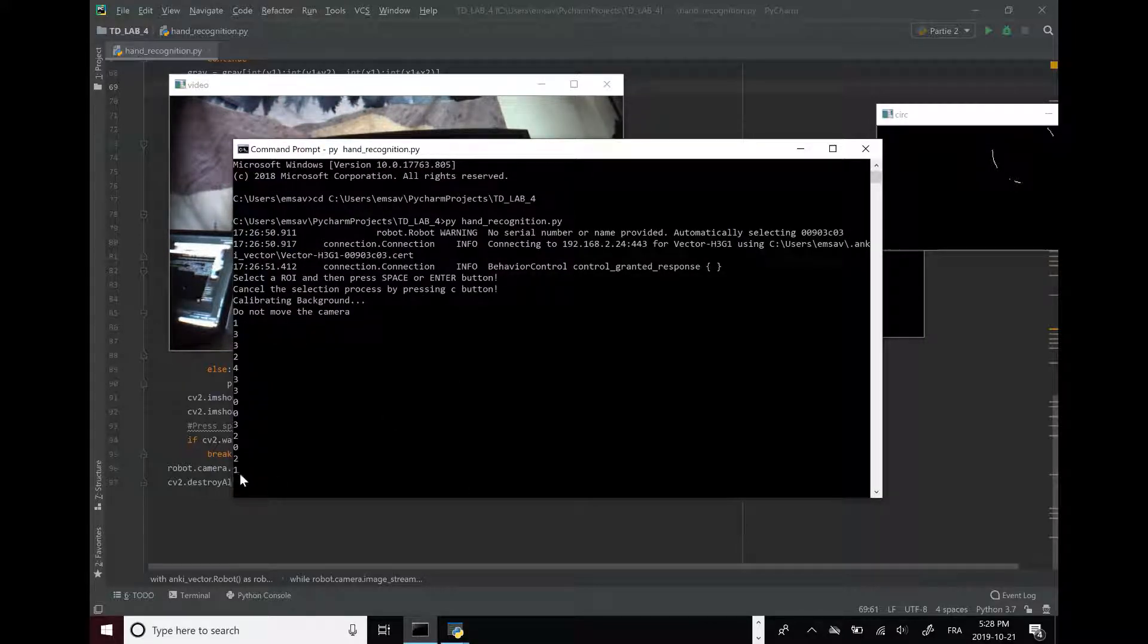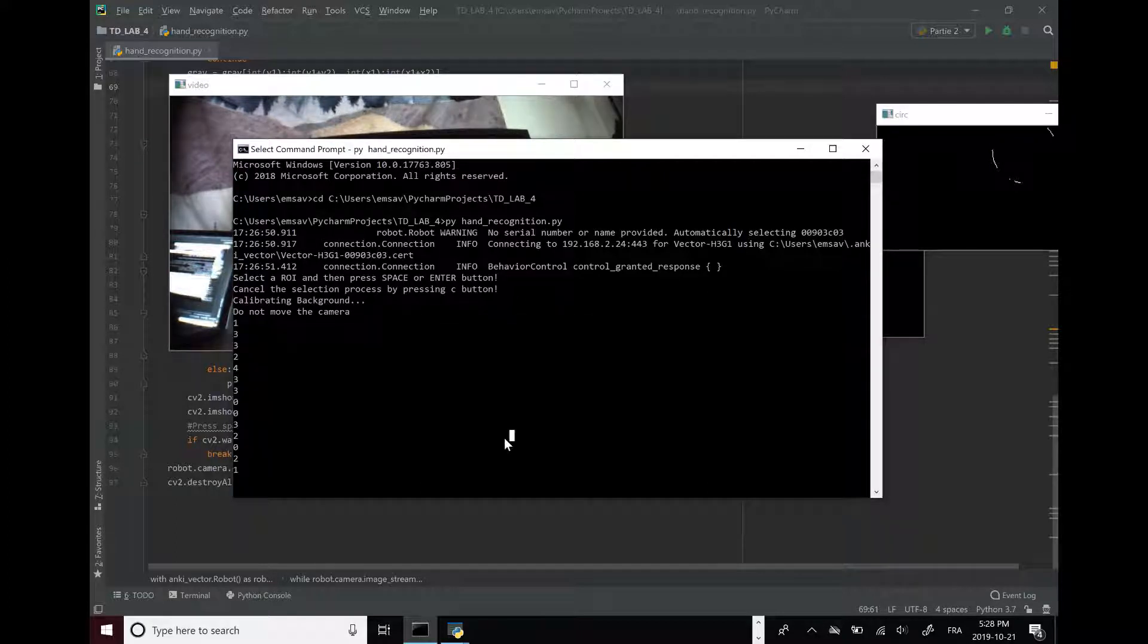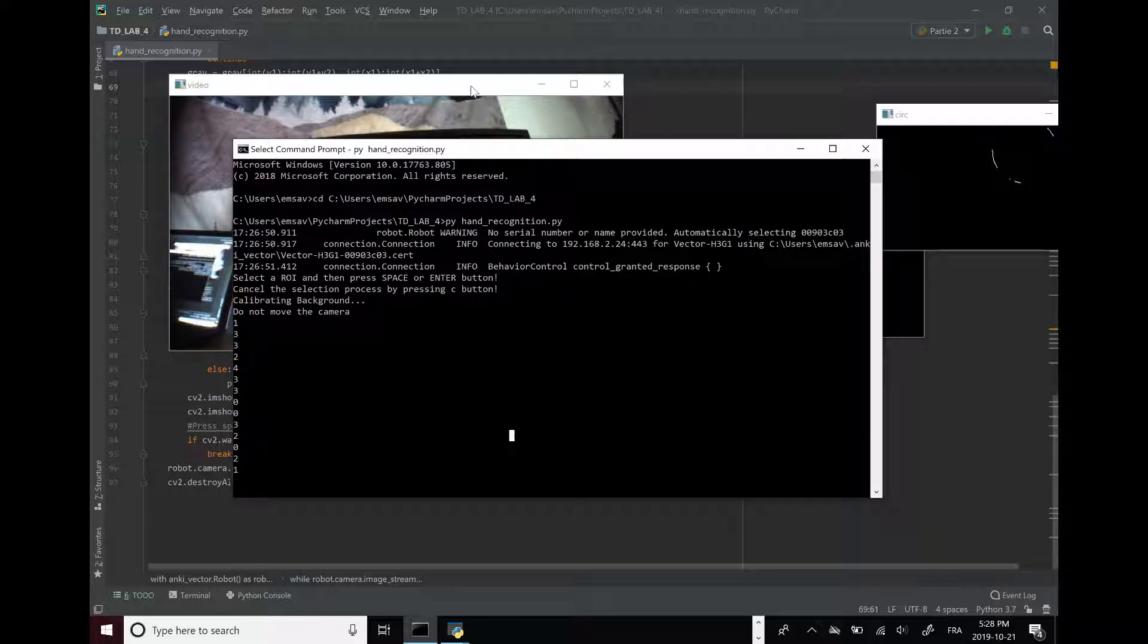And then in the program you see they list it. So he actually prints how many fingers Vector sees.